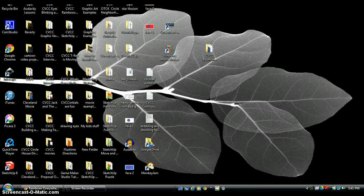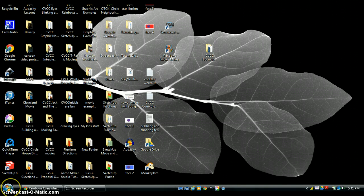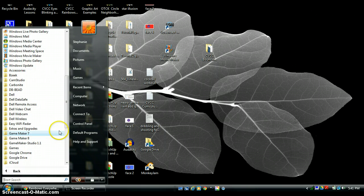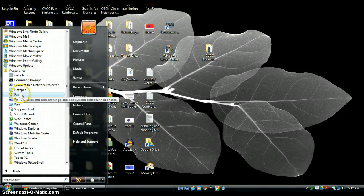First things first — we're going to create our rainbow pictures in Paint. You can see my cursor down at the bottom left of your screen. I'm hovering over the Start button, so I'm going to go ahead and click on the Start button. I'm going to go to All Programs, and my very first folder is the Accessories folder, so I'm going to click on it to open it.